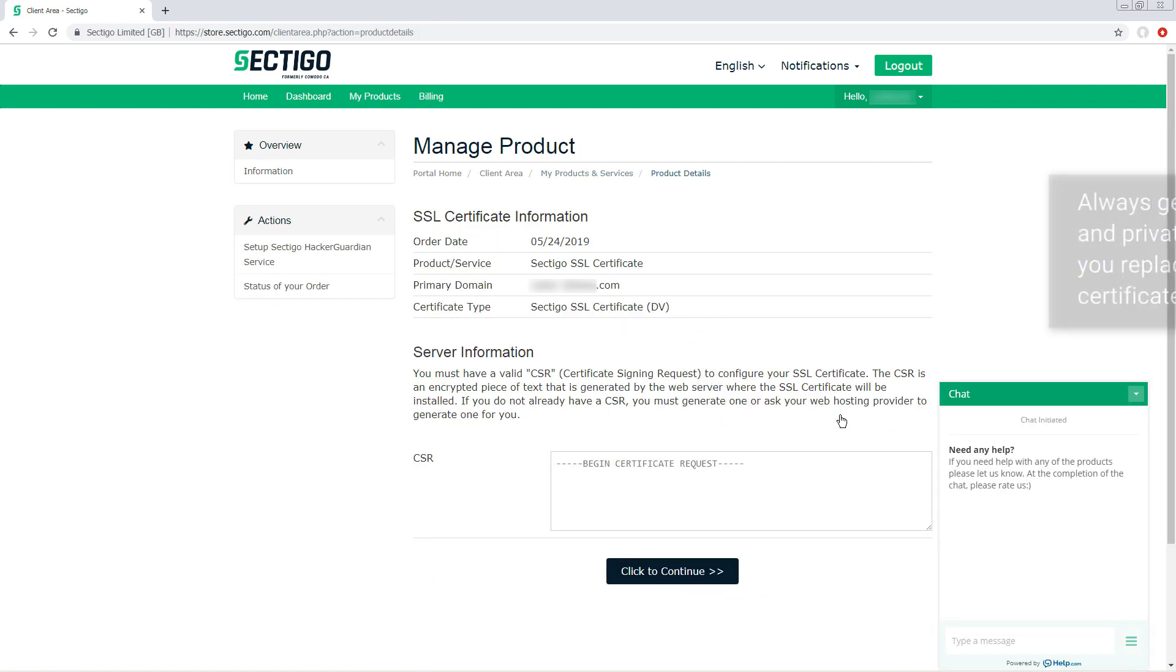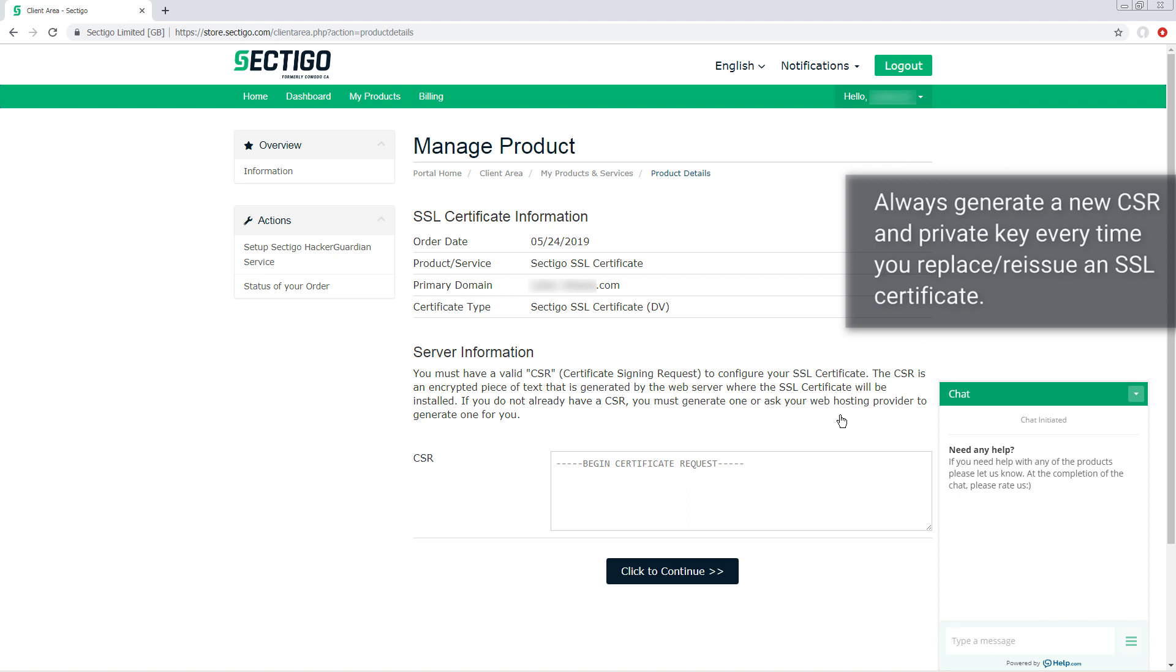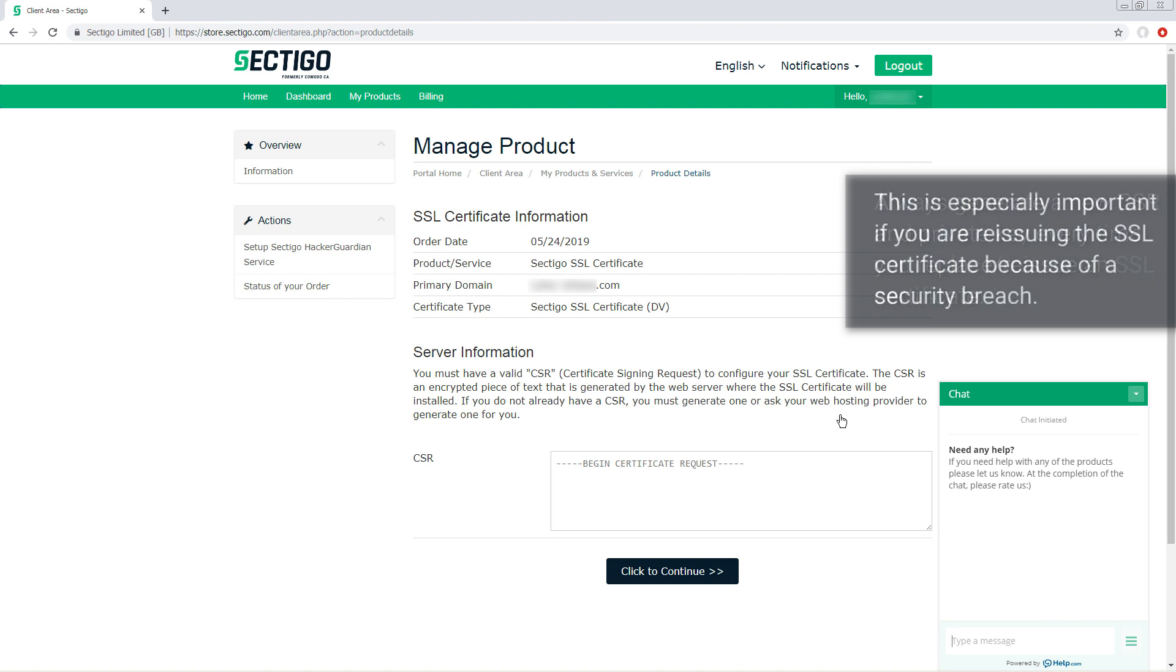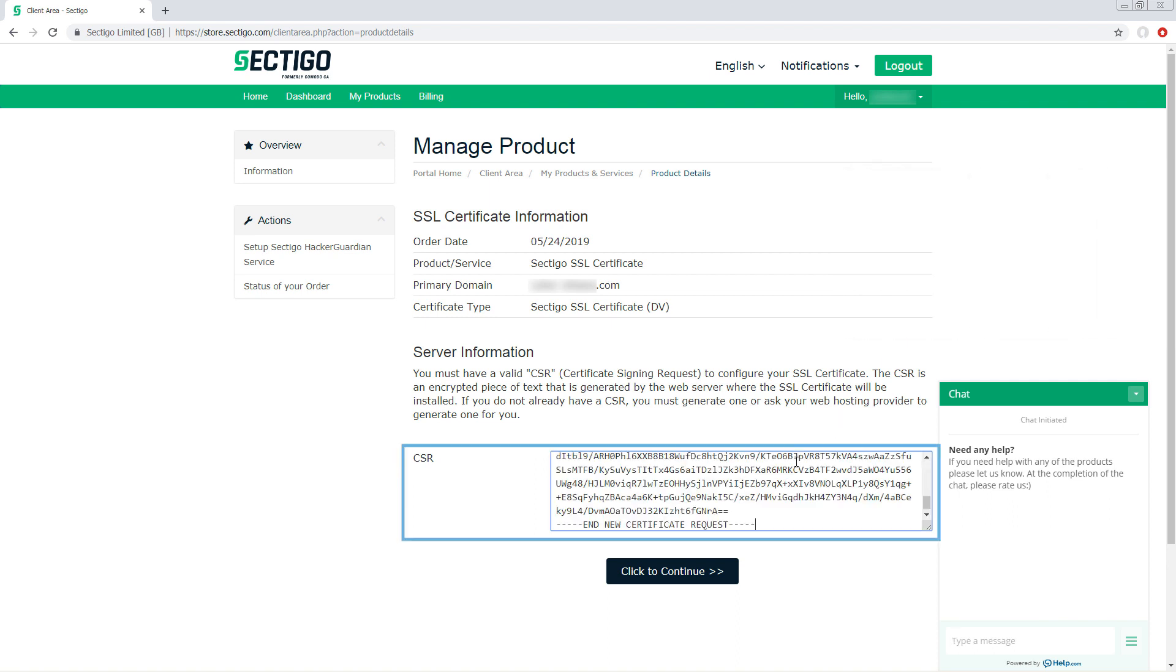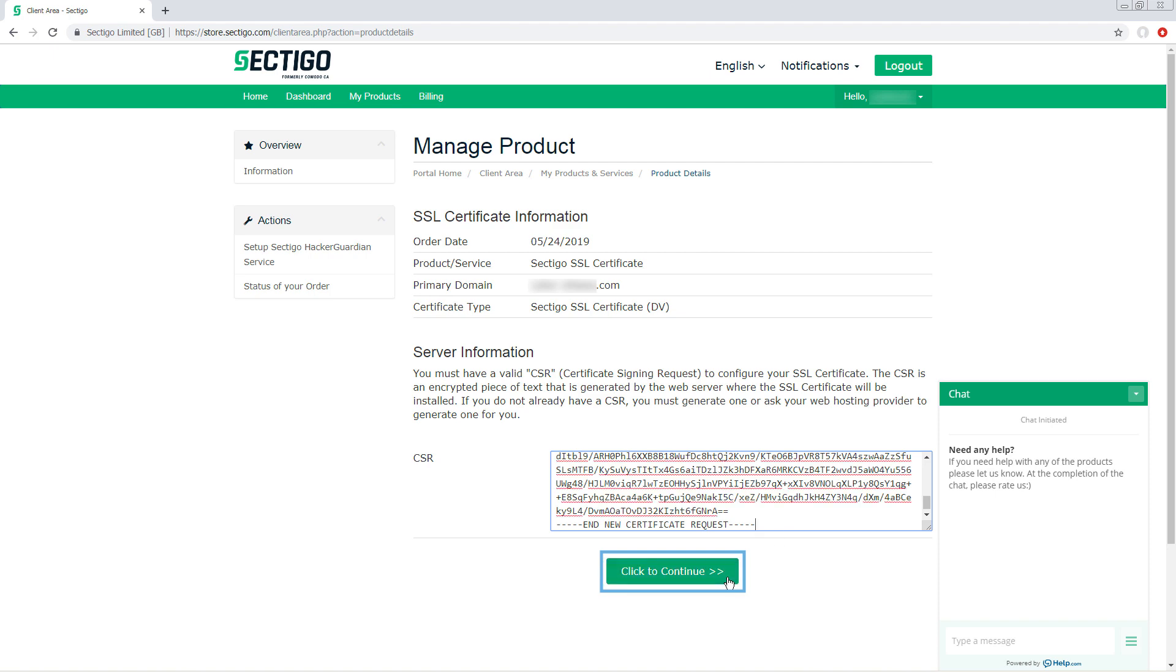You must always generate a new CSR and private key every time you replace or reissue an SSL certificate. This is especially important if you are reissuing the SSL certificate because of a security breach. Paste the new CSR in the text box and click the button at the bottom of the page to continue.